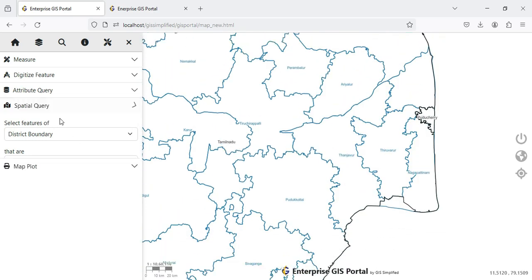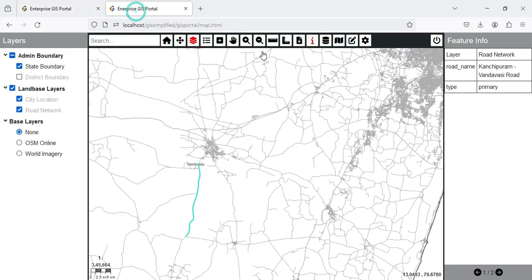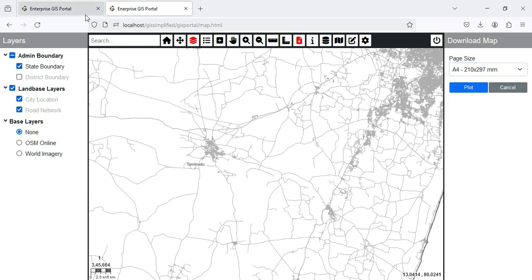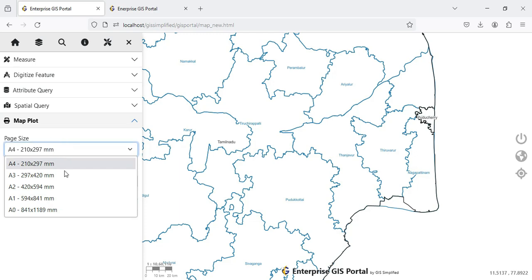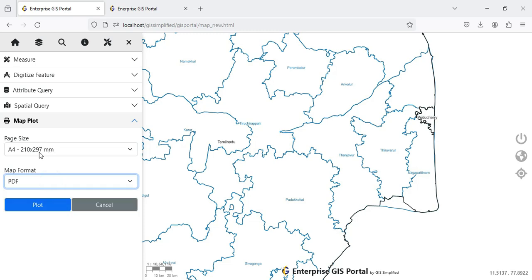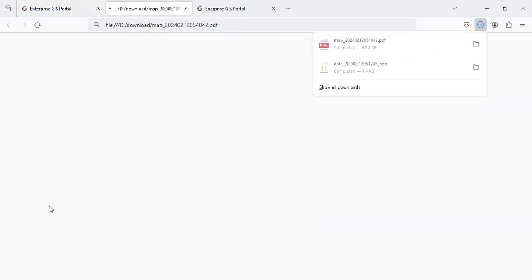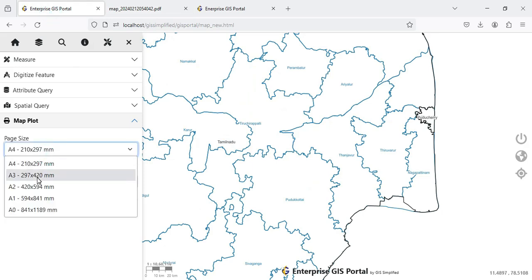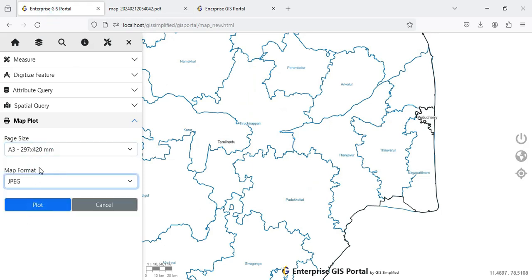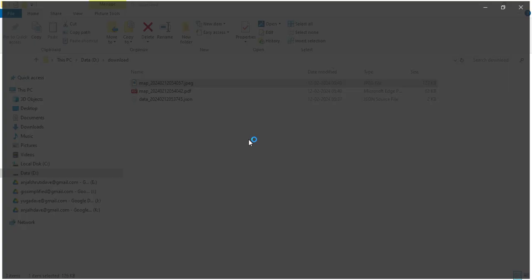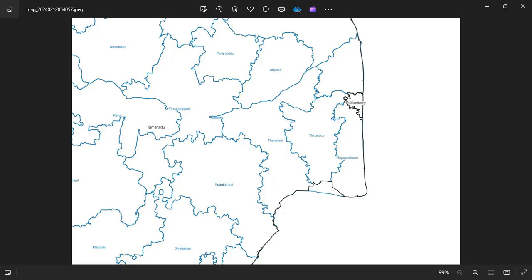I clear the Spatial Query. For Map Plot — in the old portal I only had paper size as input. Now I have paper size as well as image format or map format to export. I set A4 as the page format and PDF, and when I plot it the map is exported based on what I was viewing, in the A4 page size. I can change page size and image format and then export accordingly.